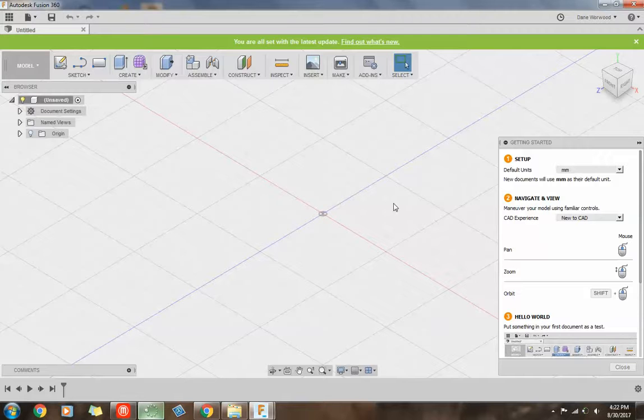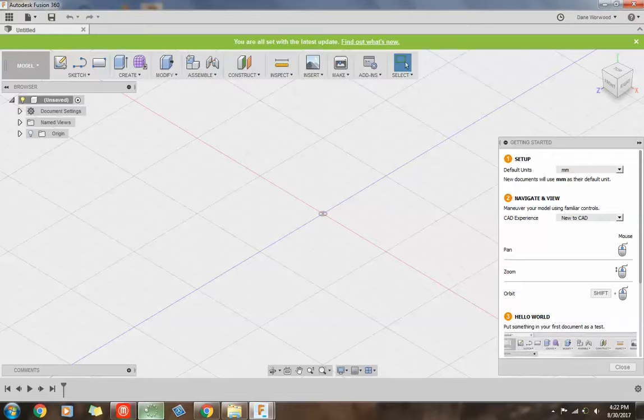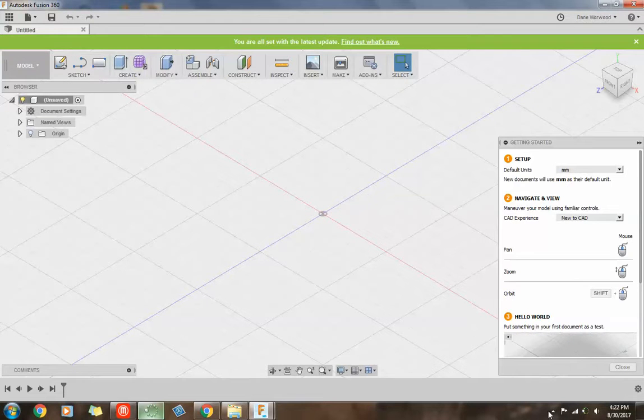In the next video, I'm going to show you some of the layout of the program and how to get started designing.